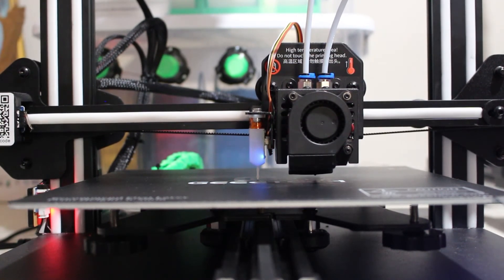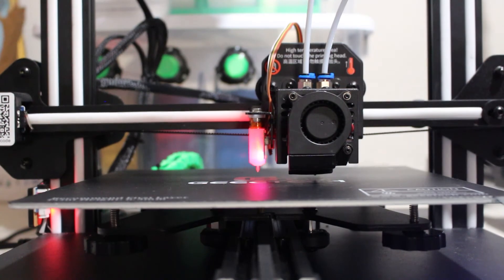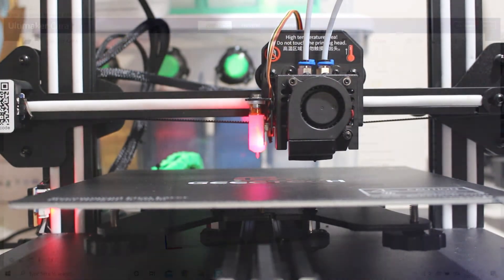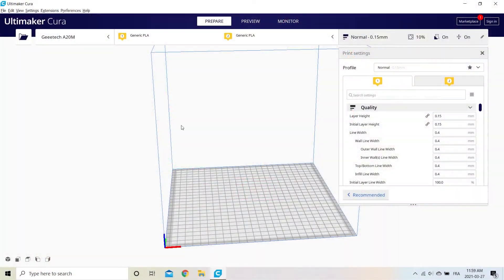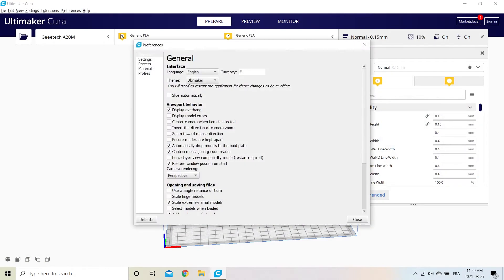To have the automatic leveling before each print, open Cura and add the G29 Auto Leveling in the Start G-Code.